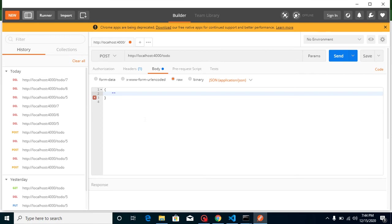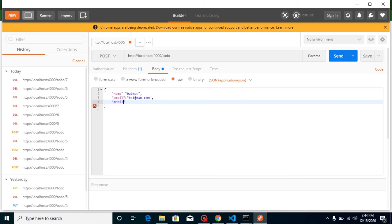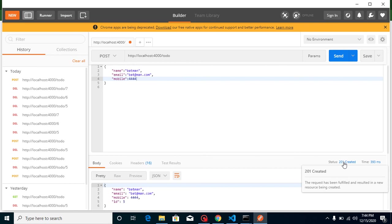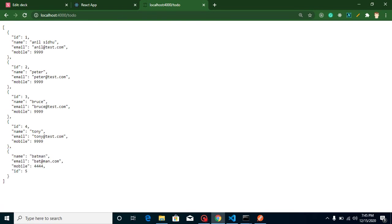So now you just need to send here the name, email, and mobile number — let's say a mobile number like 4444. Whenever you hit it, you get status 201. 201 simply means data is created and saved with a new ID, which is 5. You can see we got a fifth result, and we will save a sixth, seventh, eighth result with the API.